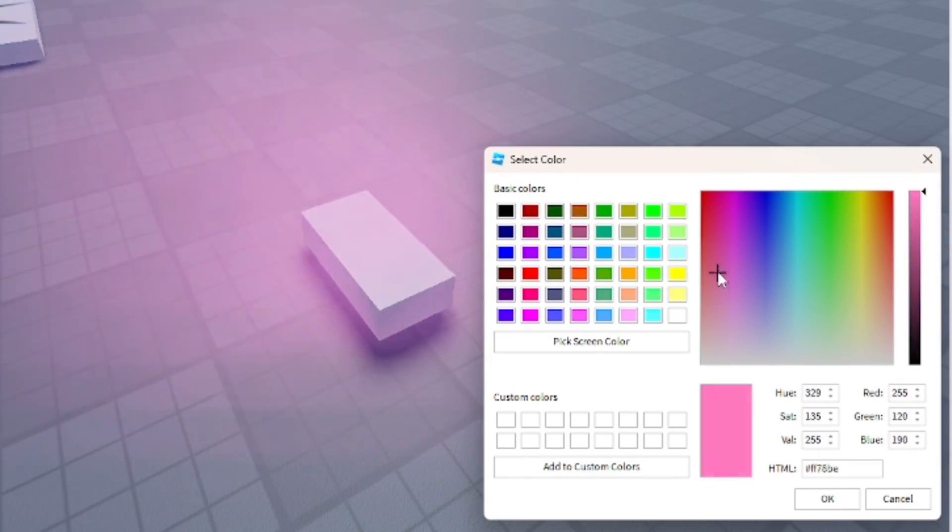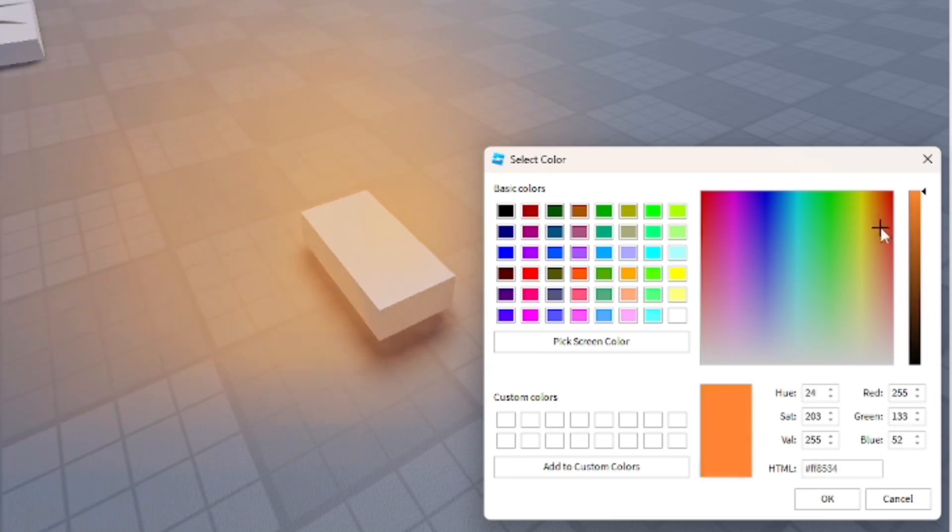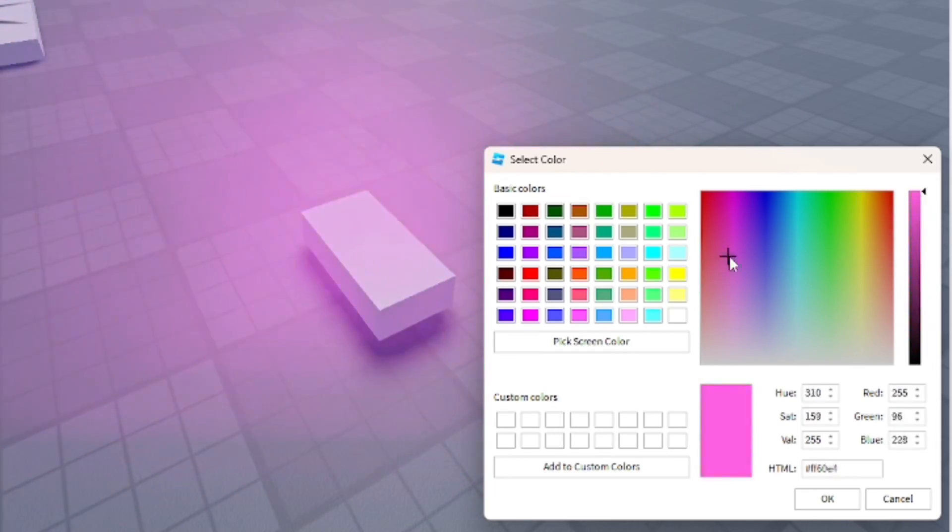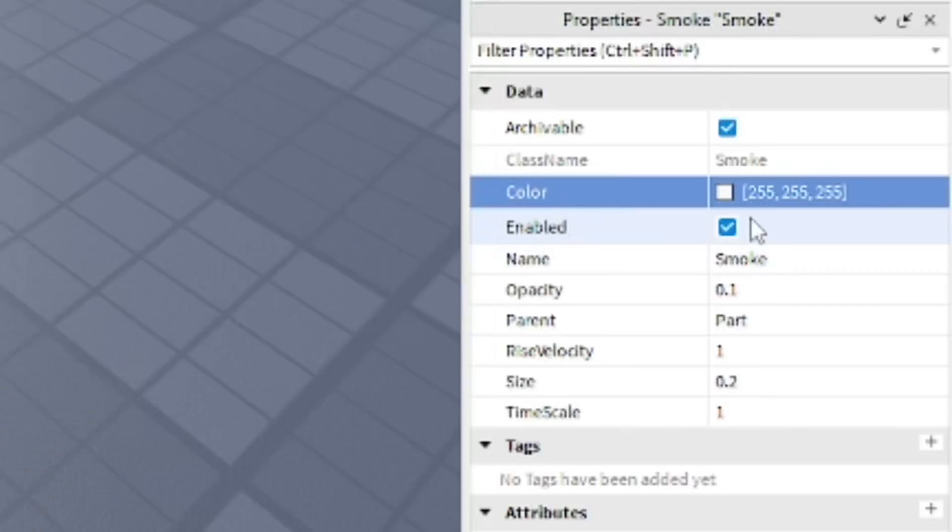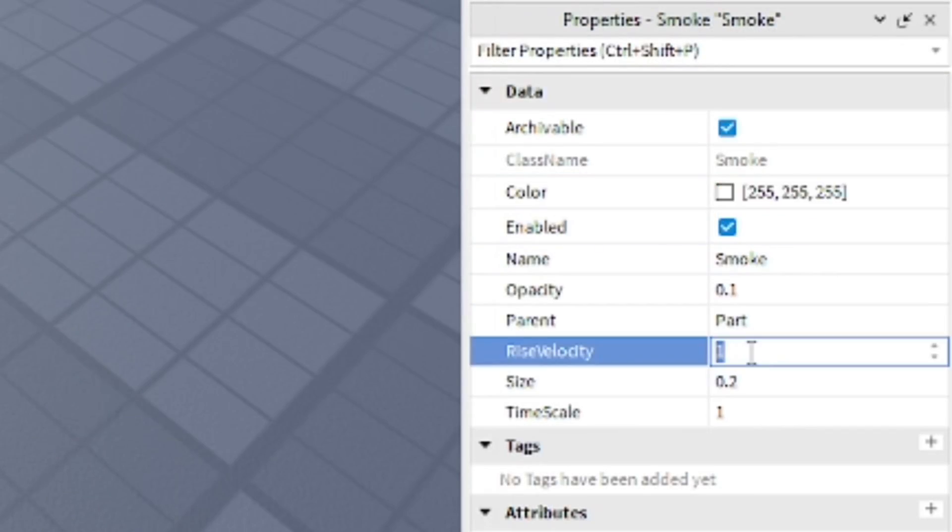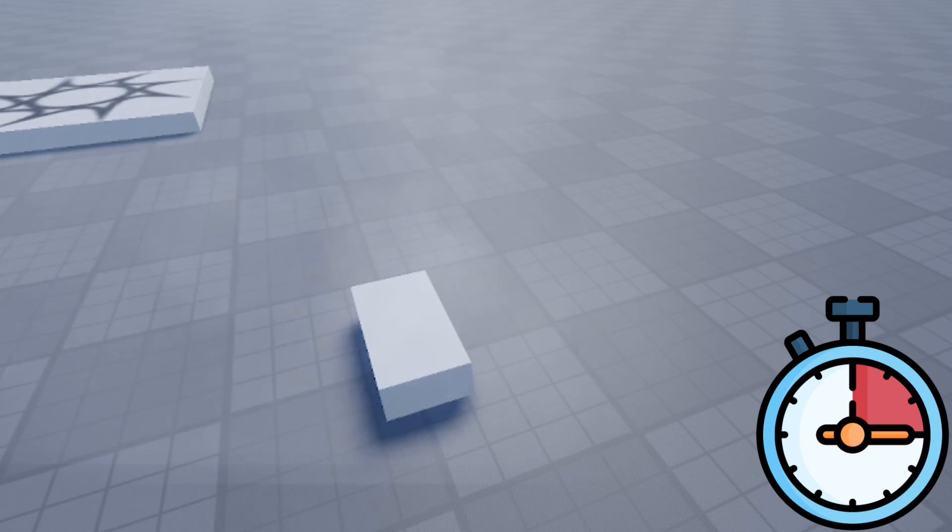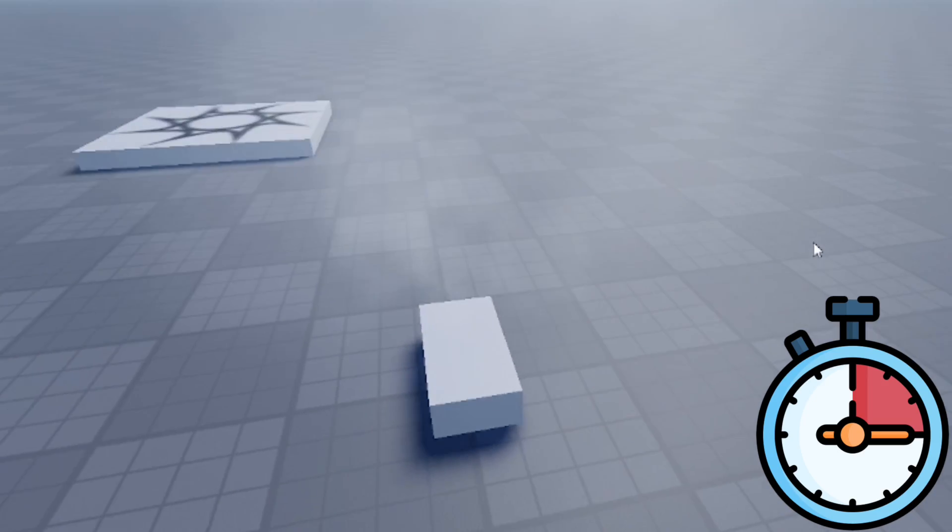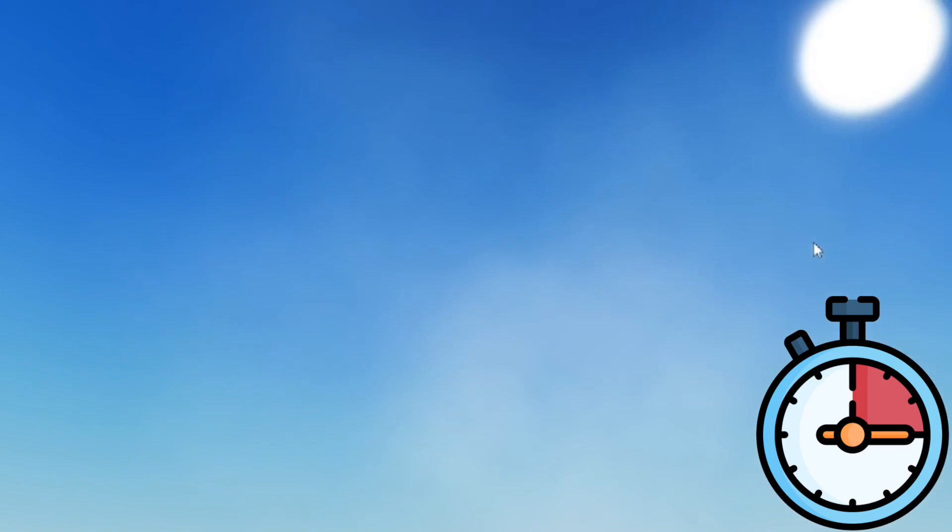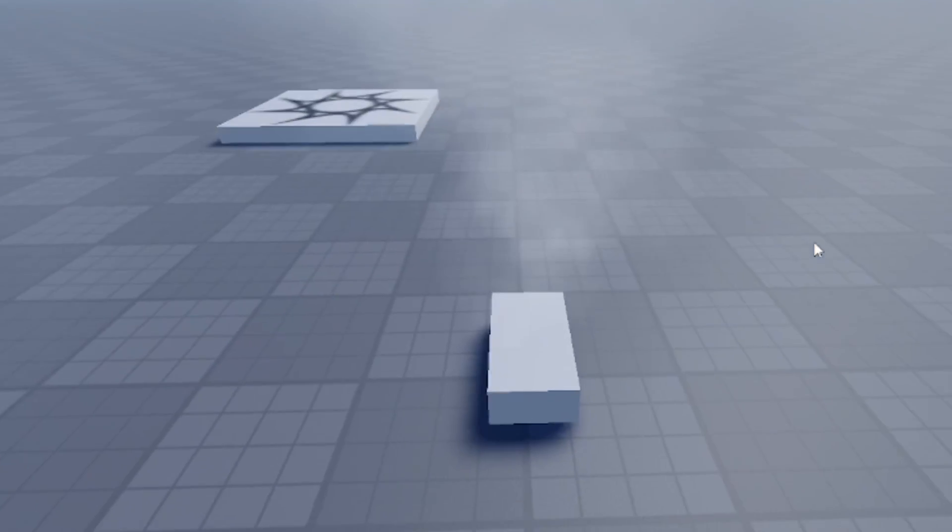There's a lot of things you can do with smoke as well for your games. It's really up to you and you can just get really creative with it. You can also change the rise velocity, which will make the smoke go up faster and stuff and just not be so consistent.